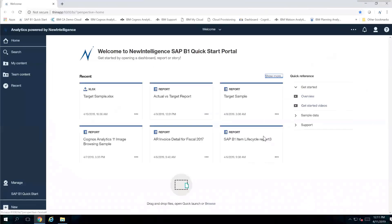Once they click on sign in, it's going to bring you inside of a portal. What you're going to see first and foremost is your most recently used reports or dashboards that you may have created. You have the ability to save things, organize things, and secure things such that only certain people can see certain reports and so forth.